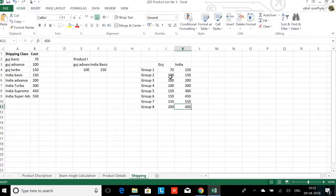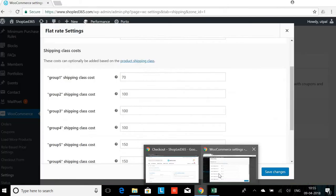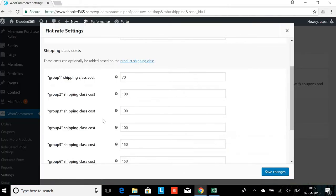Now what I have done here is in Gujarat I have entered all the groups. Group 1 is 70, Group 2 is 100, Group 3 is 200. I have entered all the rates for Group 2, Group 3, Group 4.